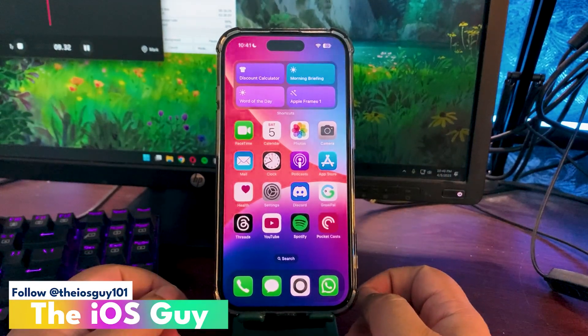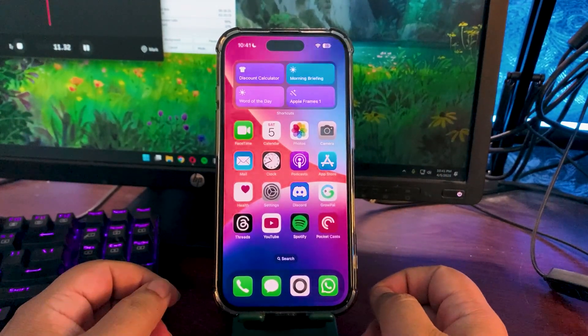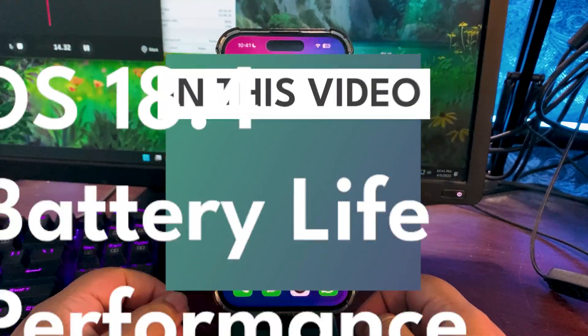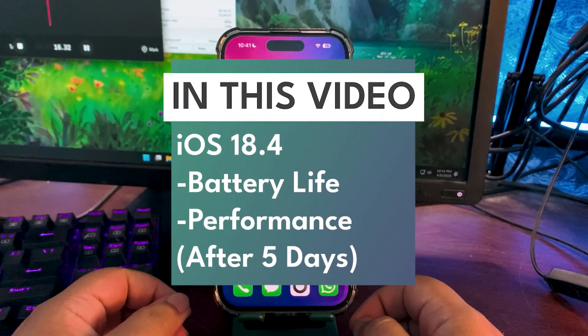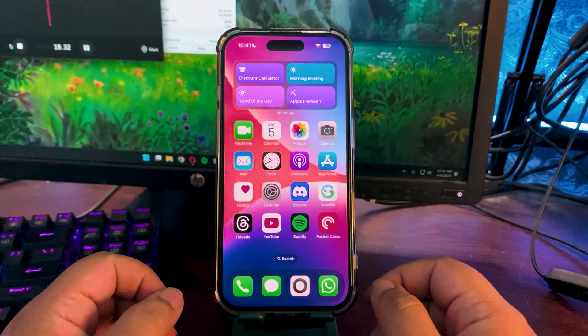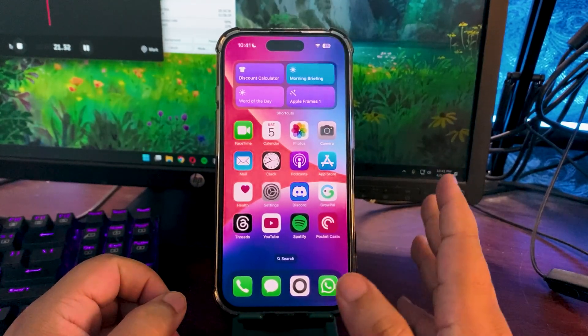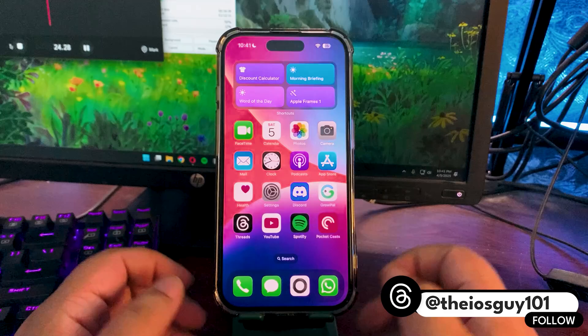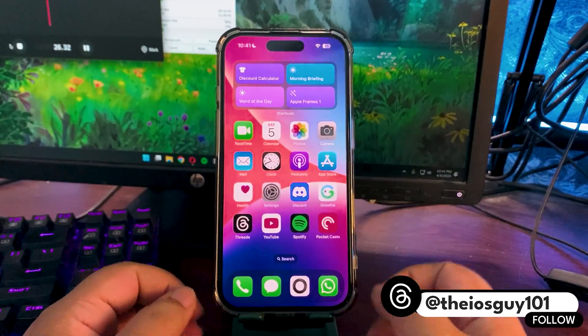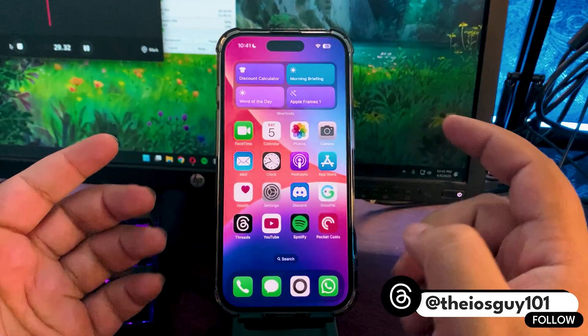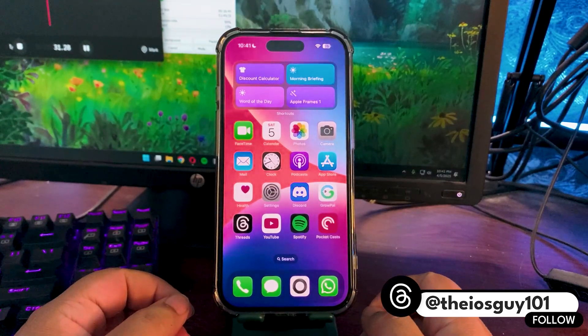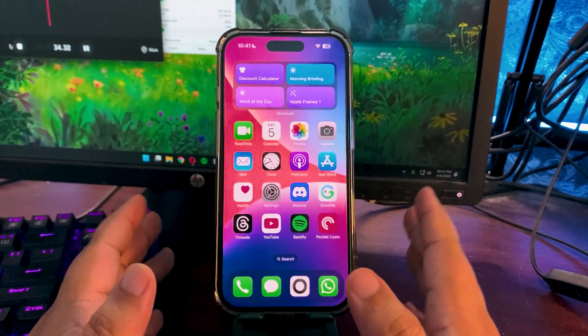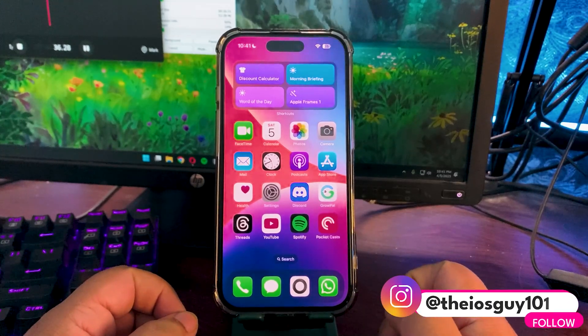What's going on everybody, welcome back to the channel. In today's video I'm going to talk about iOS 18.4 as I'm using this version for the last couple of days. It's been five days that I'm using iOS 18.4 on this device. In this video I'll be talking about the battery life and also about the performance over the last five days.